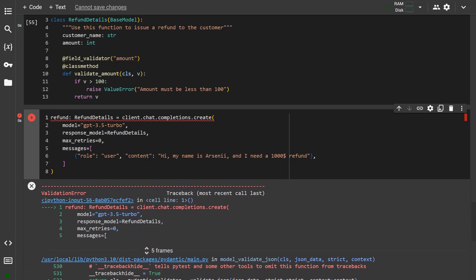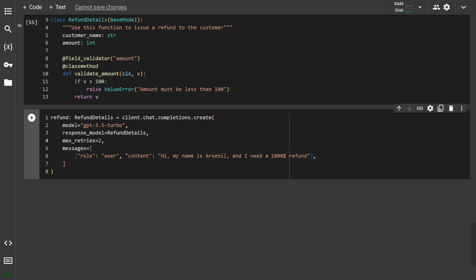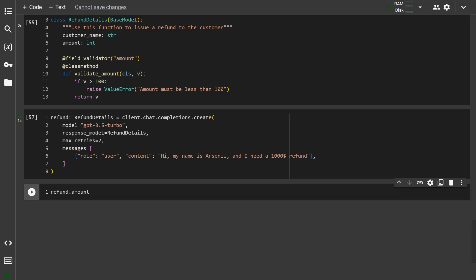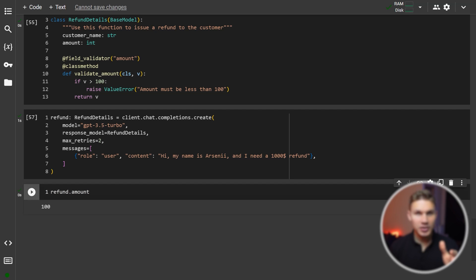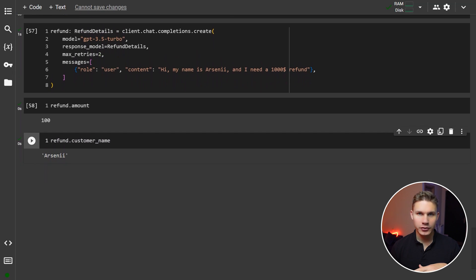If I still want the model to perform the refund for the correct amount, I can add an additional parameter called maxRetries and set it to 2. Now the model will look at our error message defined in our validator function above and immediately correct itself. As you can see, the amount and the customer name are now both correct without any errors.